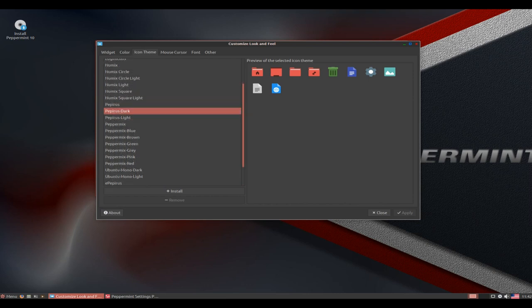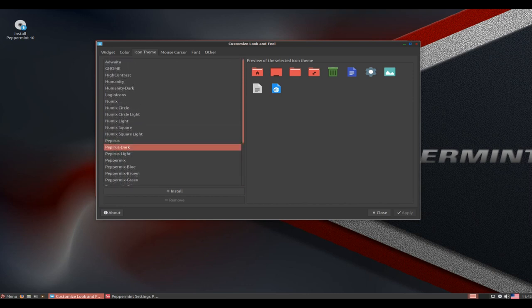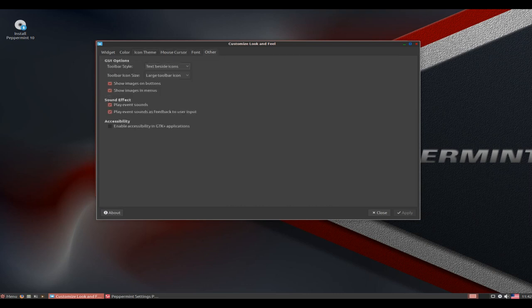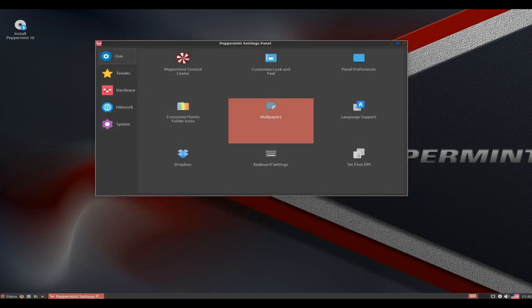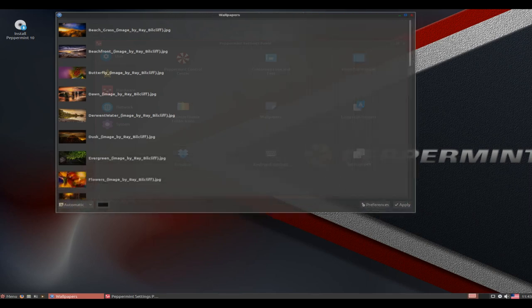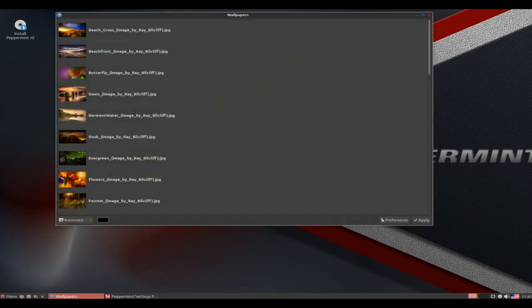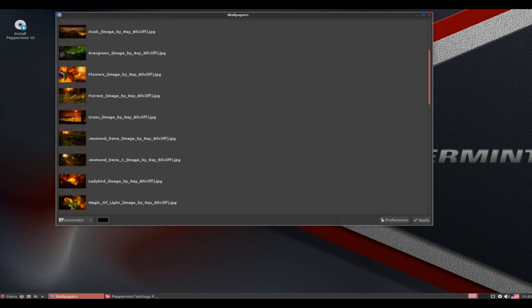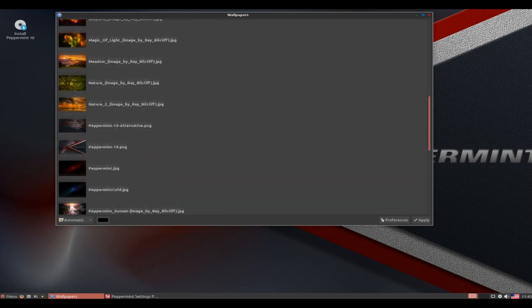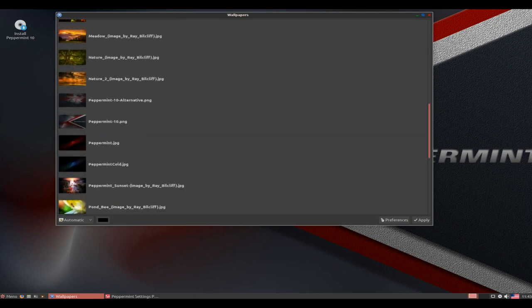Network Manager PPTP GNOME now installed by default. Network Manager OpenVPN GNOME now installed by default. New Peppermint XFCE panel switch profile for resetting the panel.